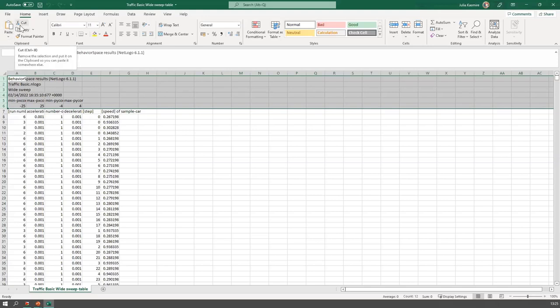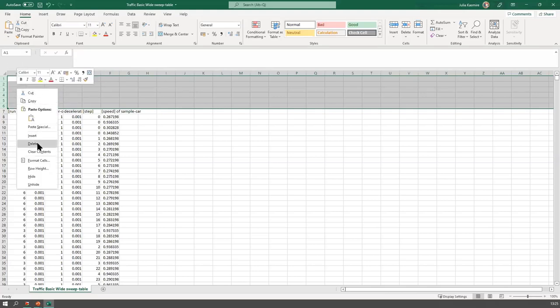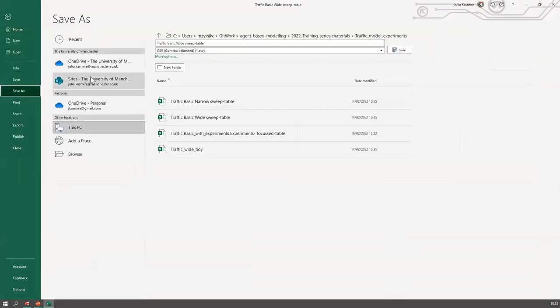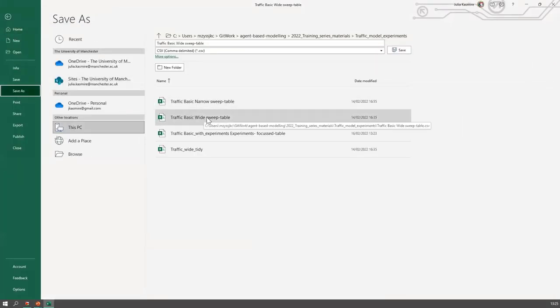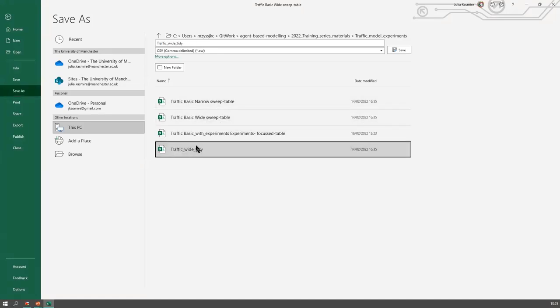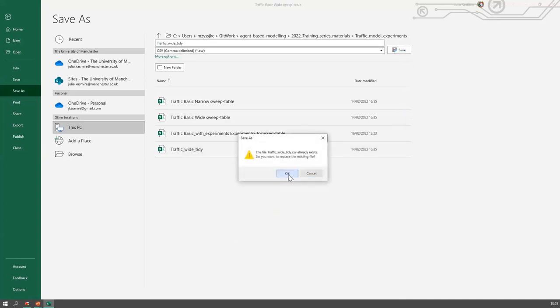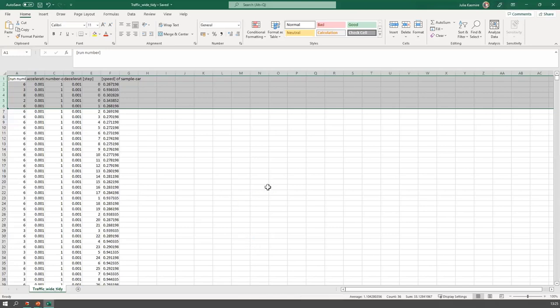I will delete these rows — I want to actually delete them, not just delete the contents — and save as 'traffic_wide_tidy.' That's what I'll call it. I've basically replaced it with itself — that's how I created traffic_wide_tidy.